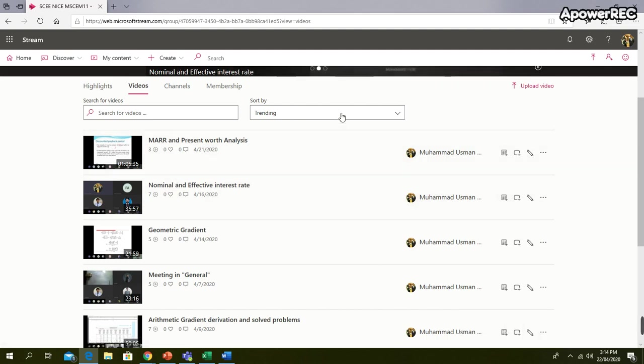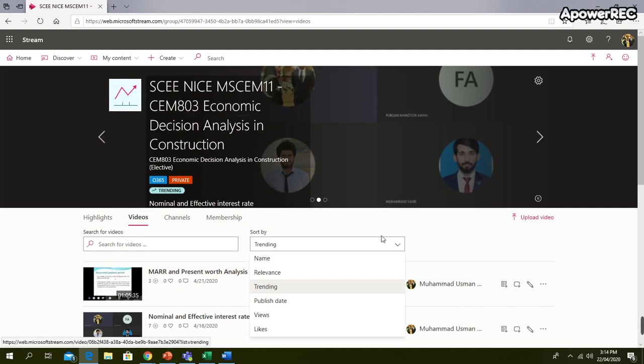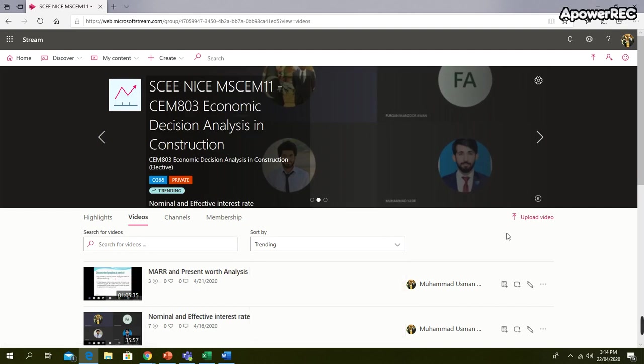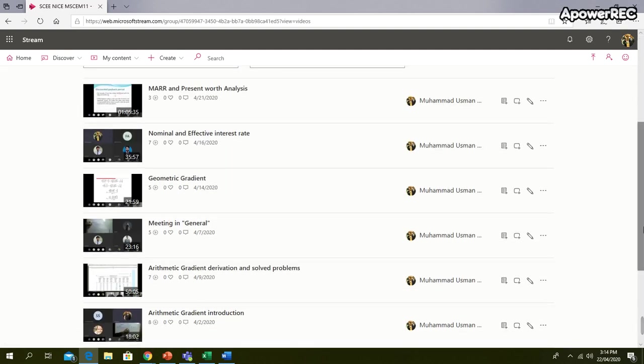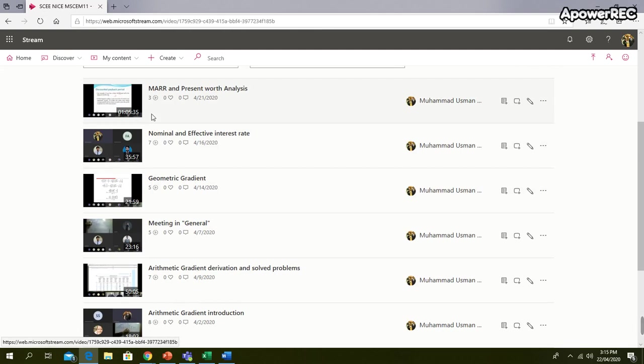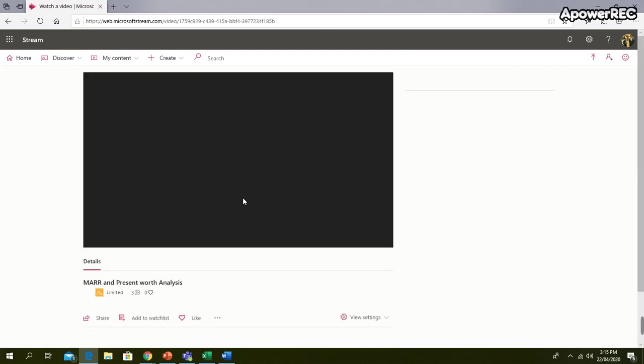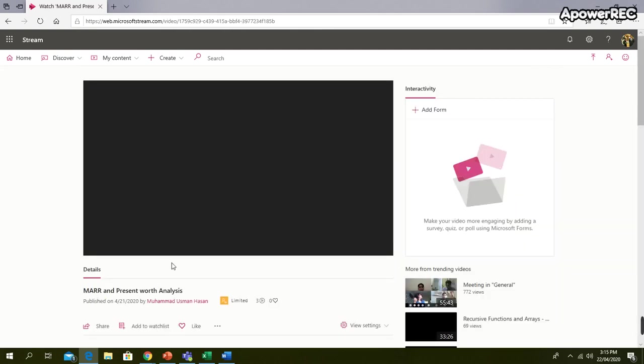You can just sort here according to the date as well, or however you want according to the name, to find the lectures. So right now they are sorted according to the date. Just click on the lecture.